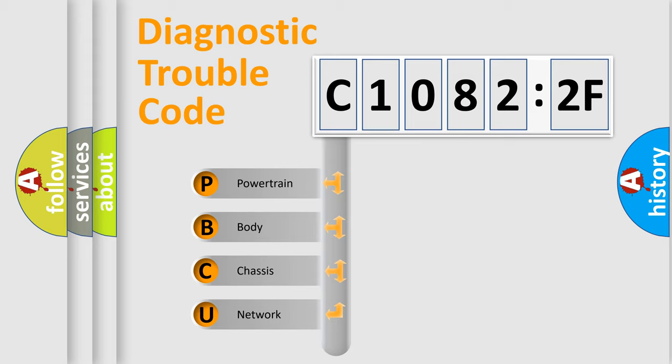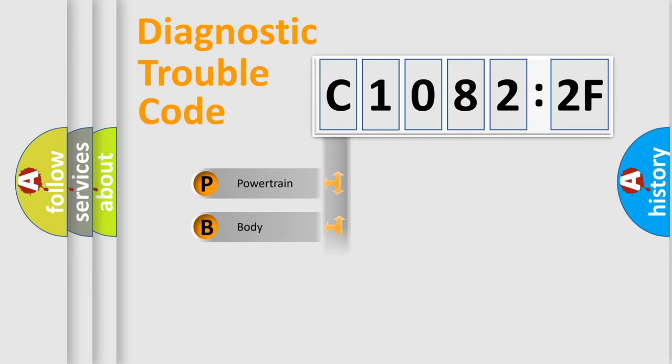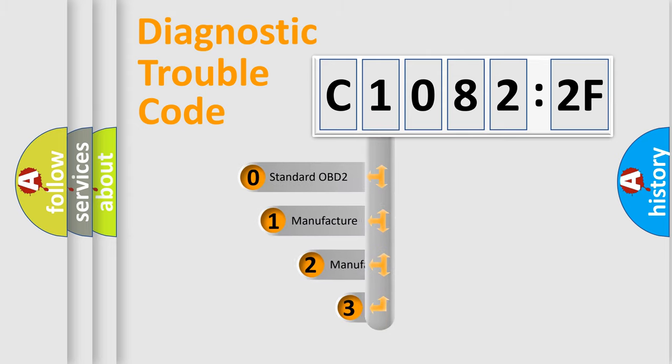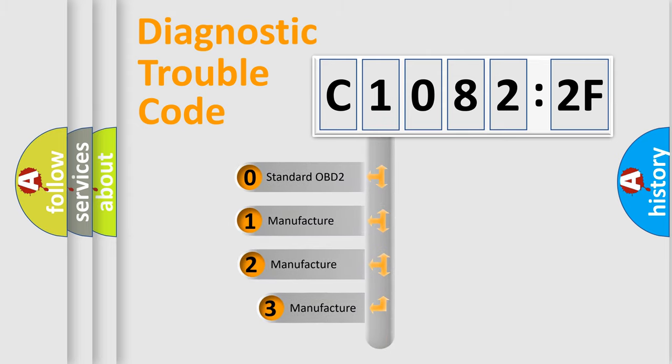We divide the electric system of automobile into four basic units: Powertrain, Body, Chassis, Network. This distribution is defined in the first character code.